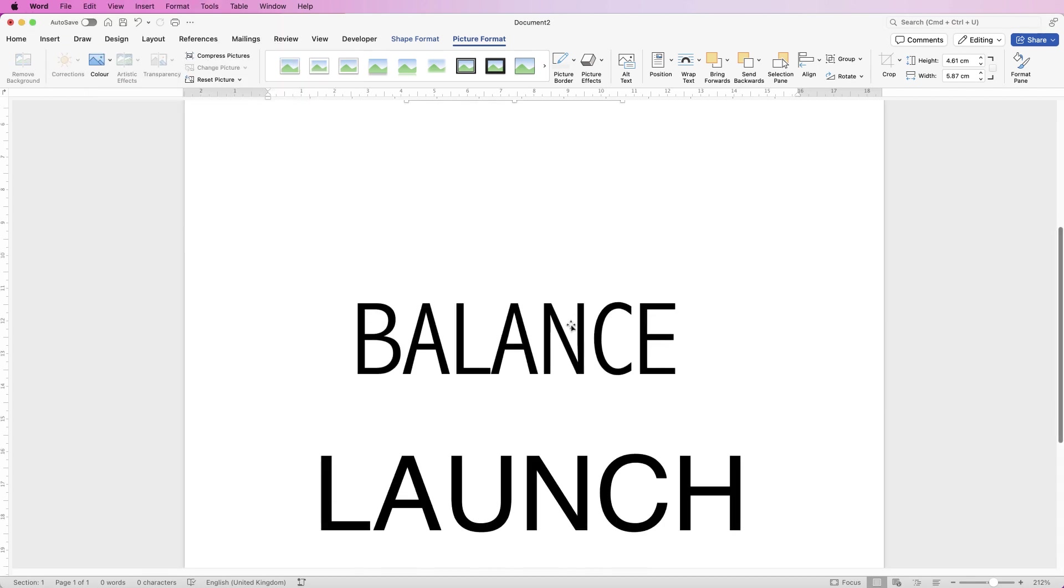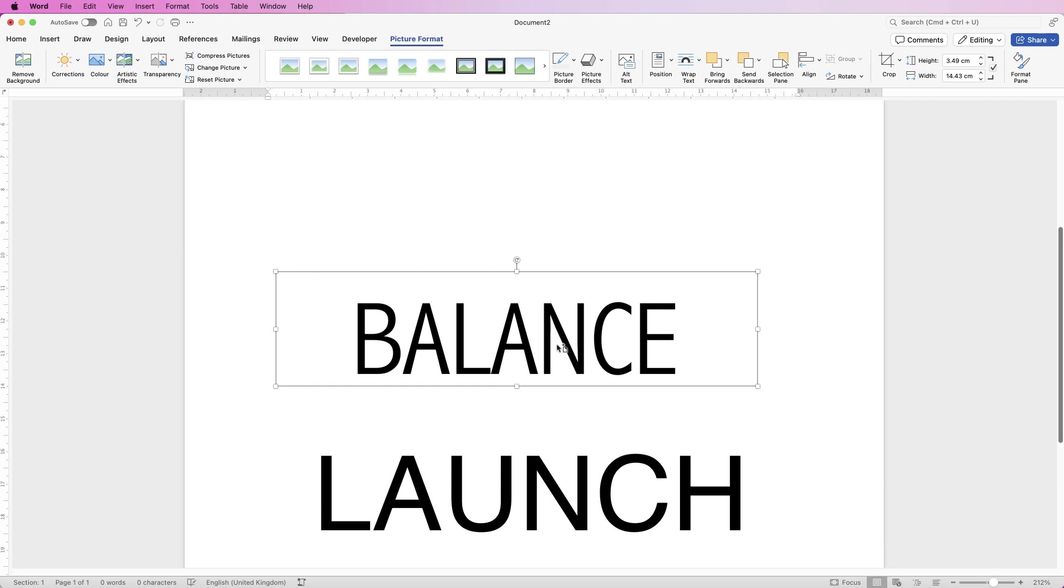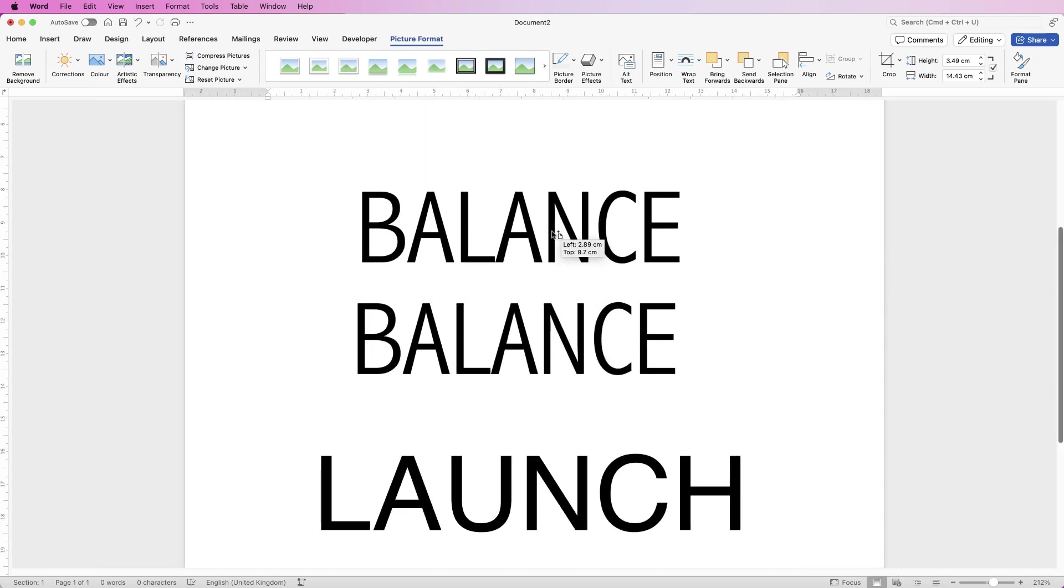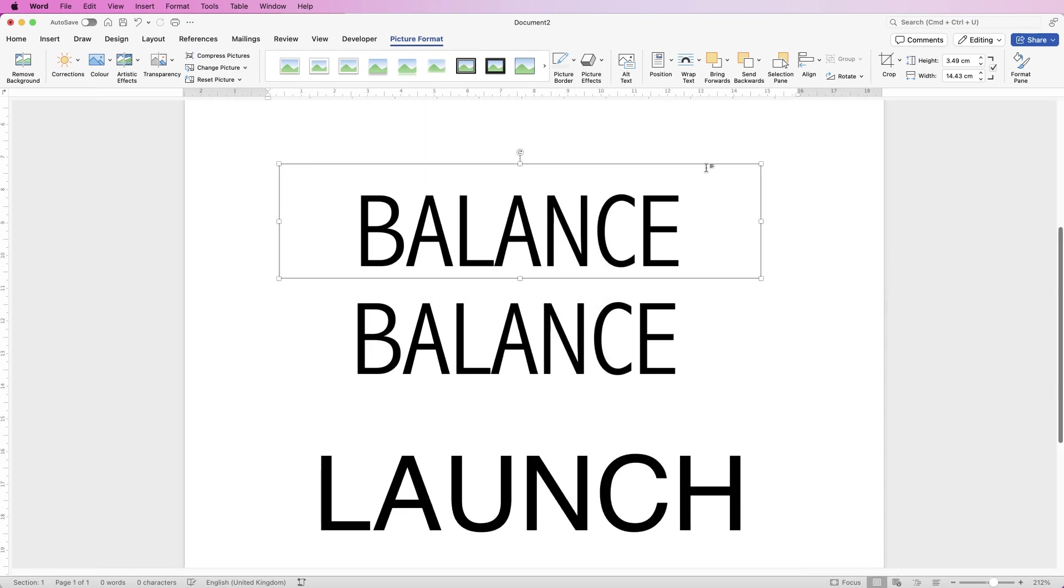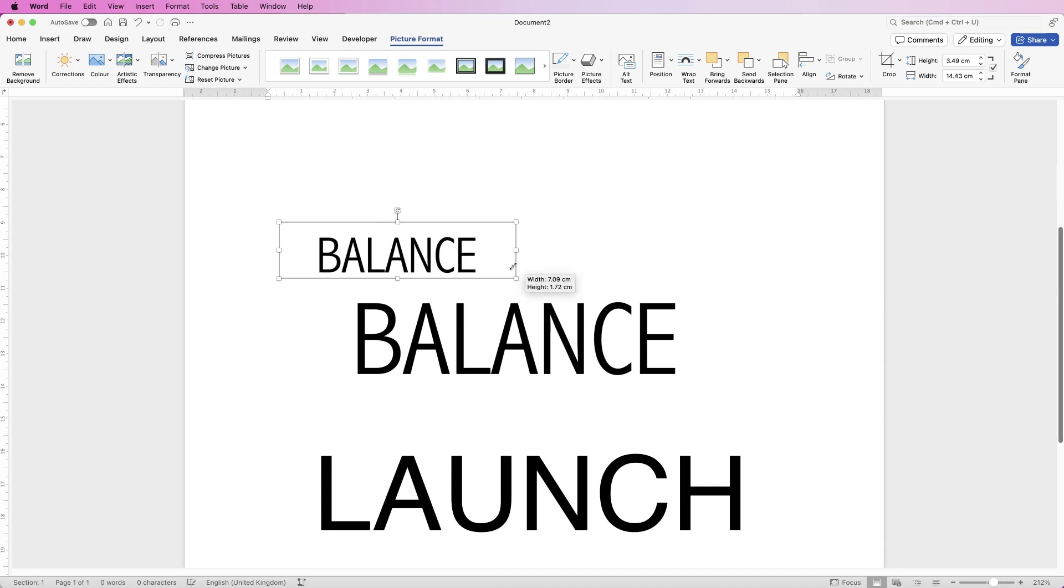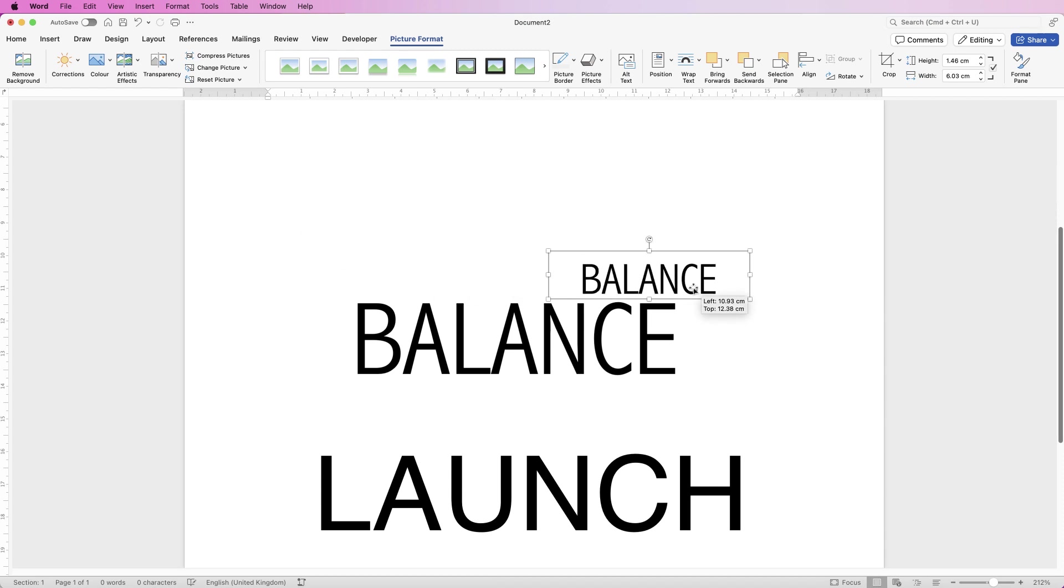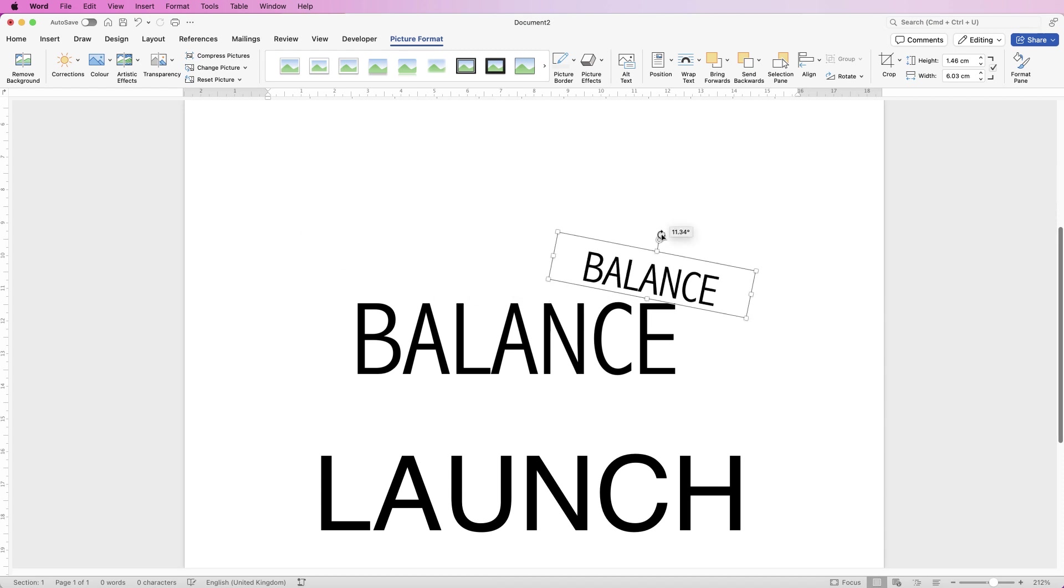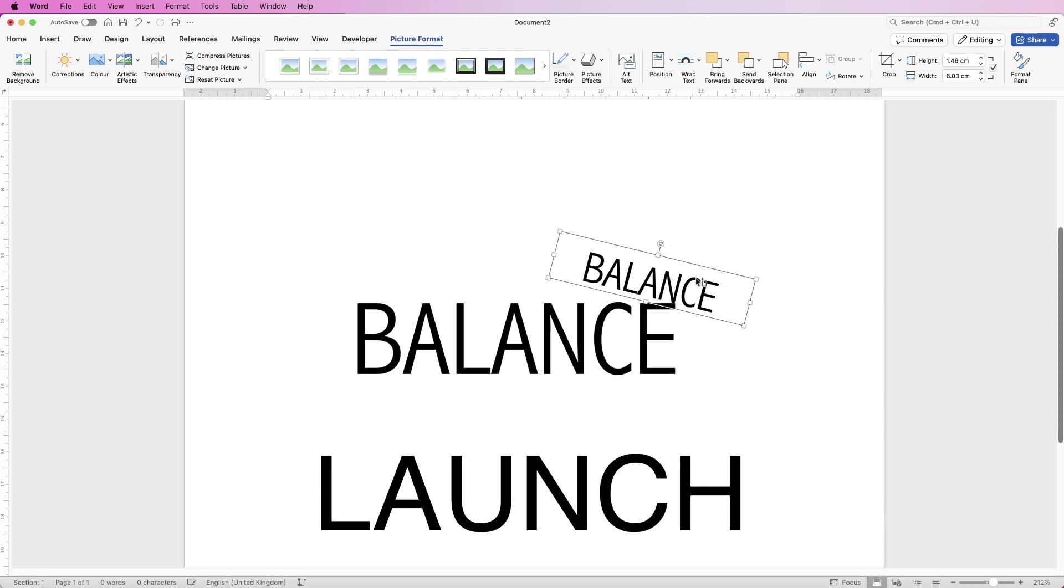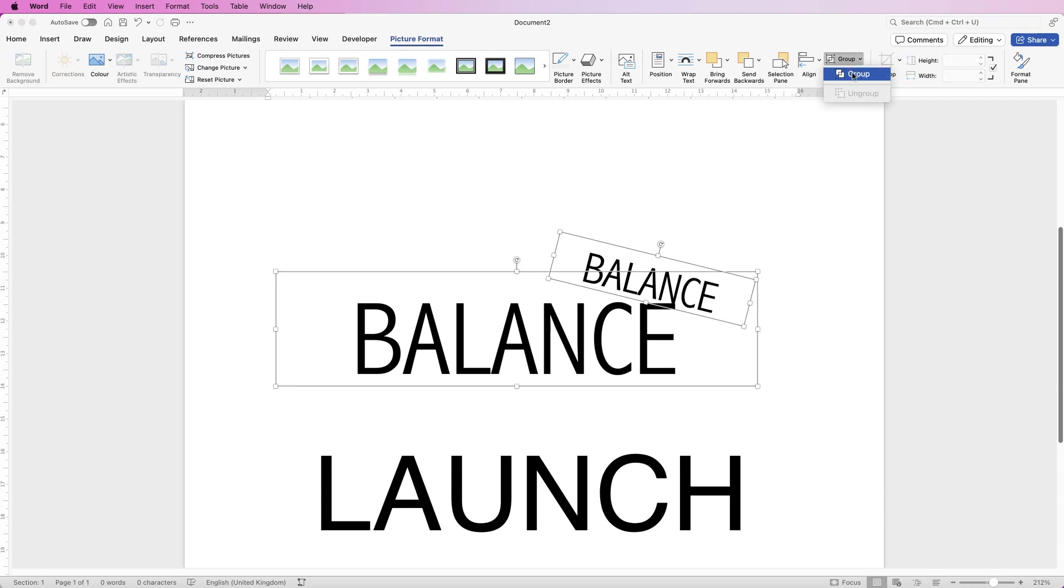Down to this one here, again we can just duplicate it and resize it. For this one we can actually rotate it allowing it to fit on the edge here so it looks like it's balancing, and once you're happy again you can group that together.